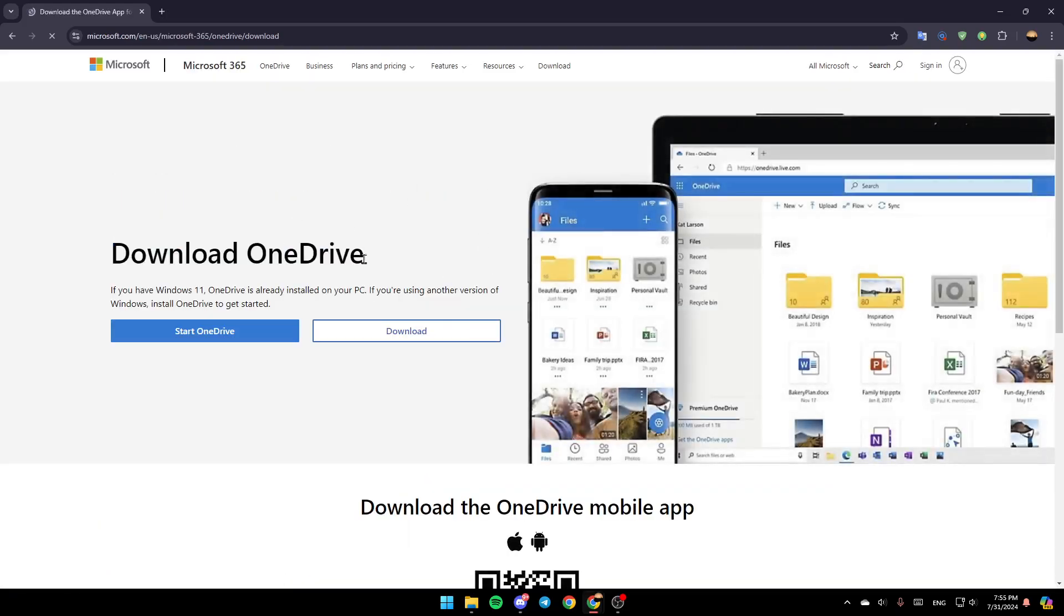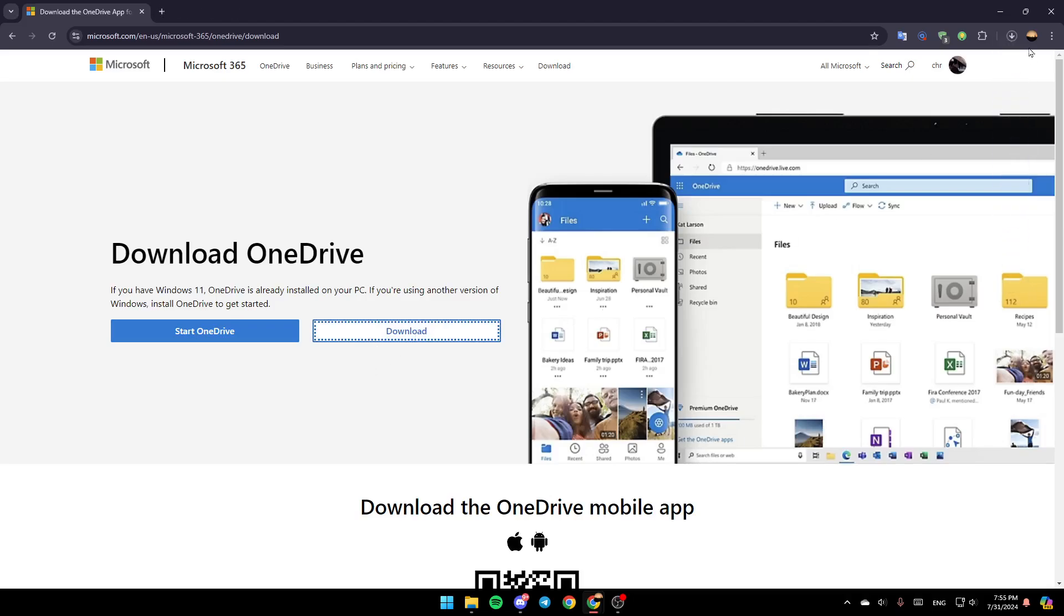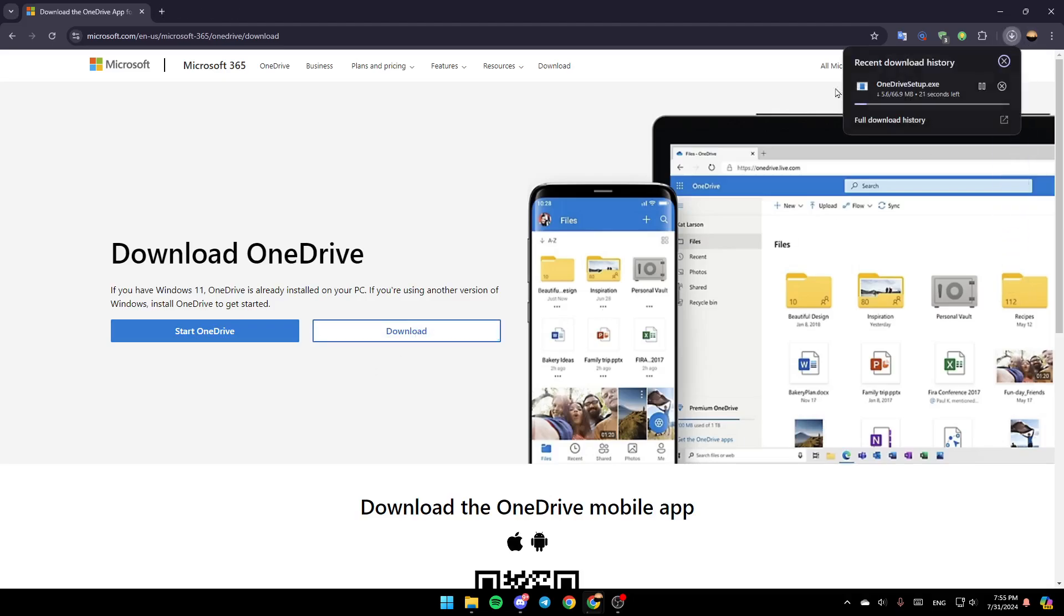And then you're going to be here on this page, Download OneDrive. If you have Windows 11, OneDrive is already installed on your PC. If you're using another version of Windows, install OneDrive to get started. Right here, you're going to find start OneDrive and download. So just go ahead and click on download, and then you're going to find it here downloading.